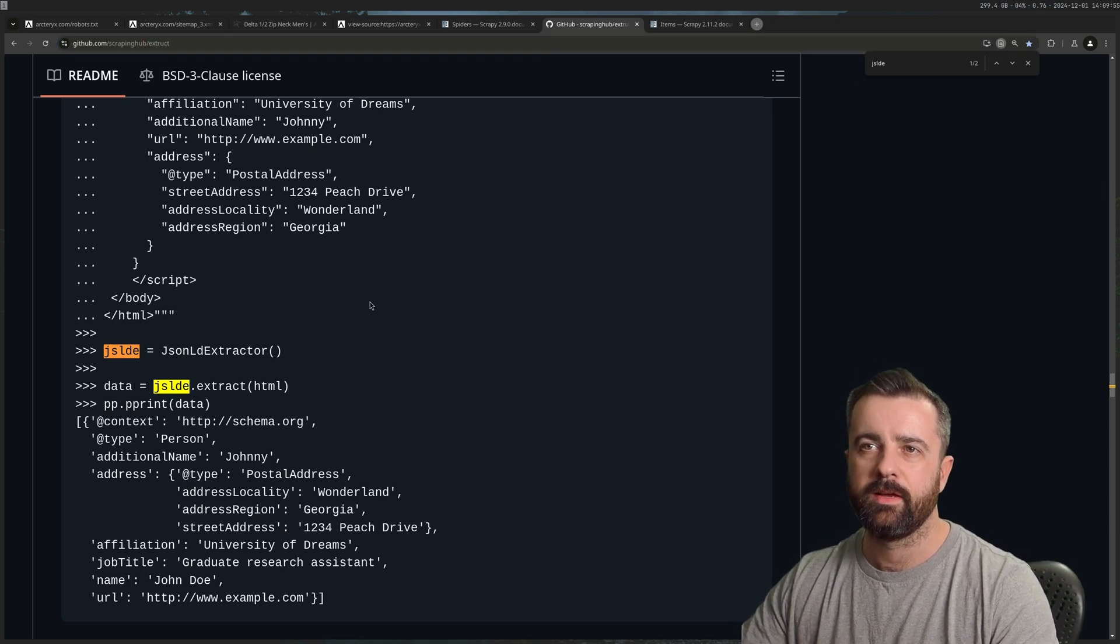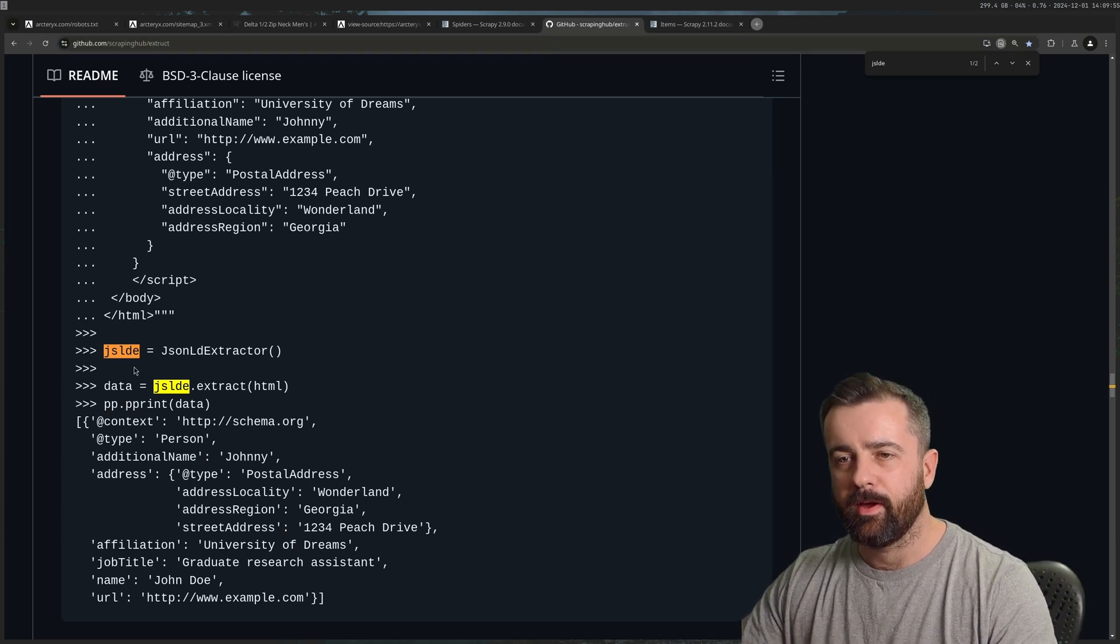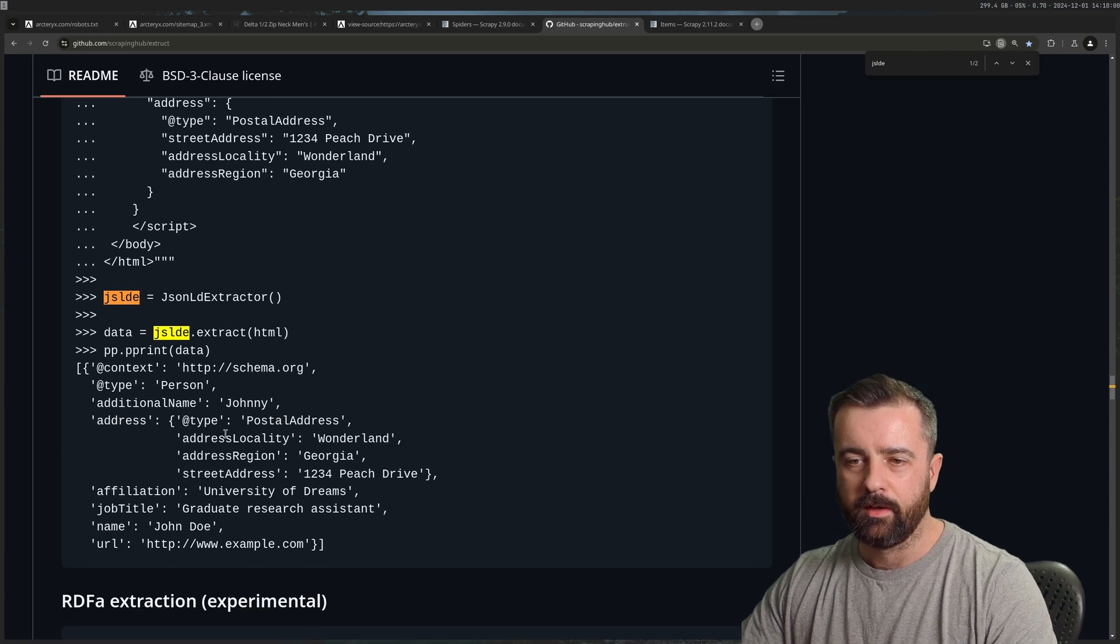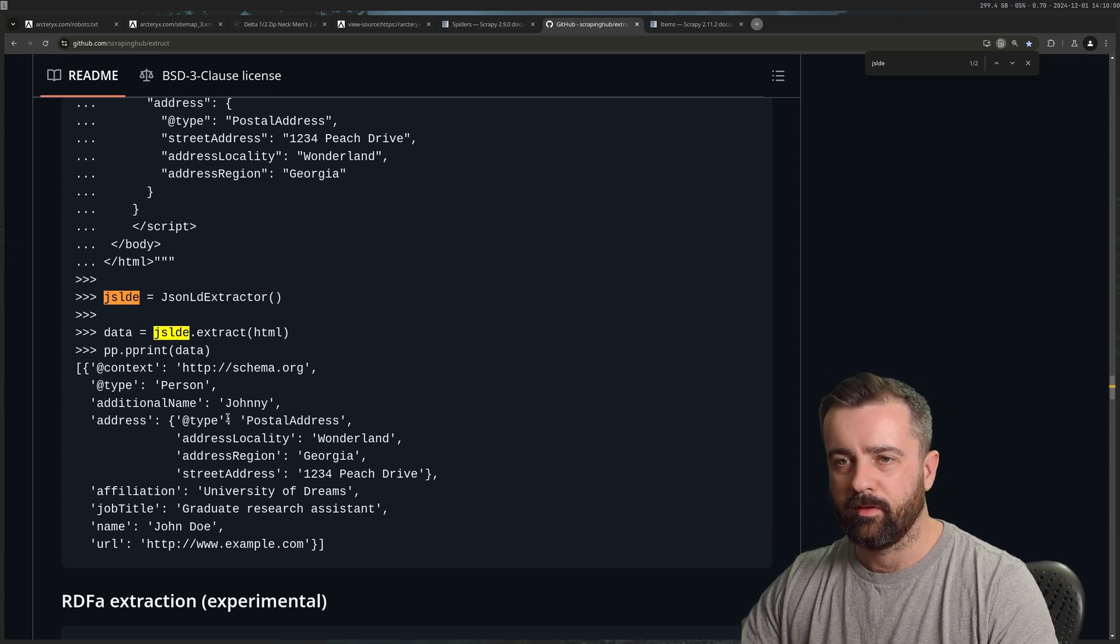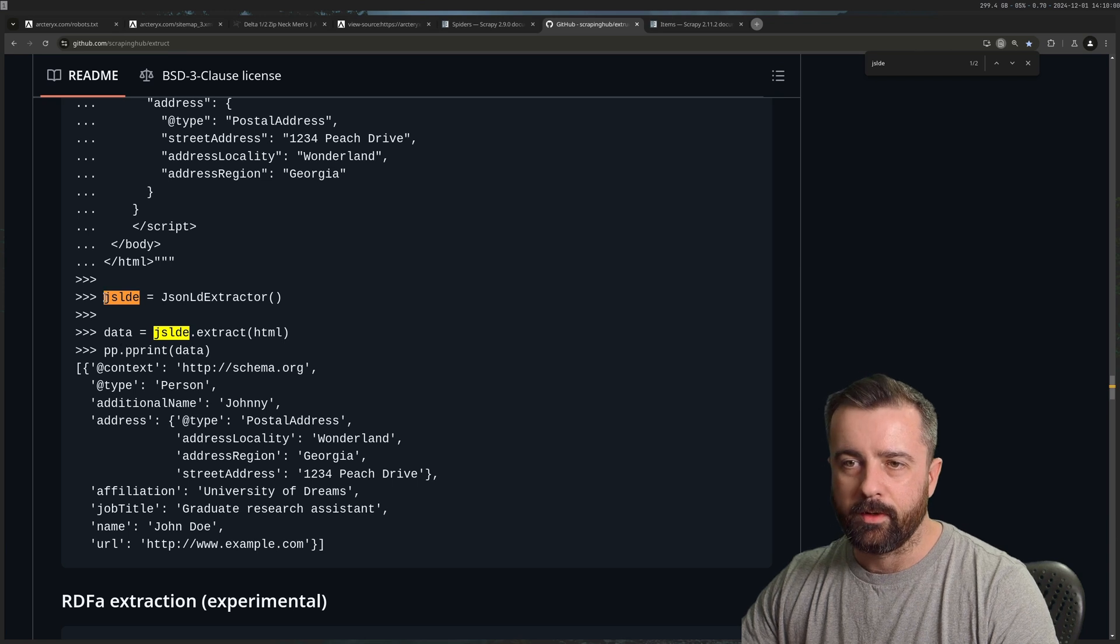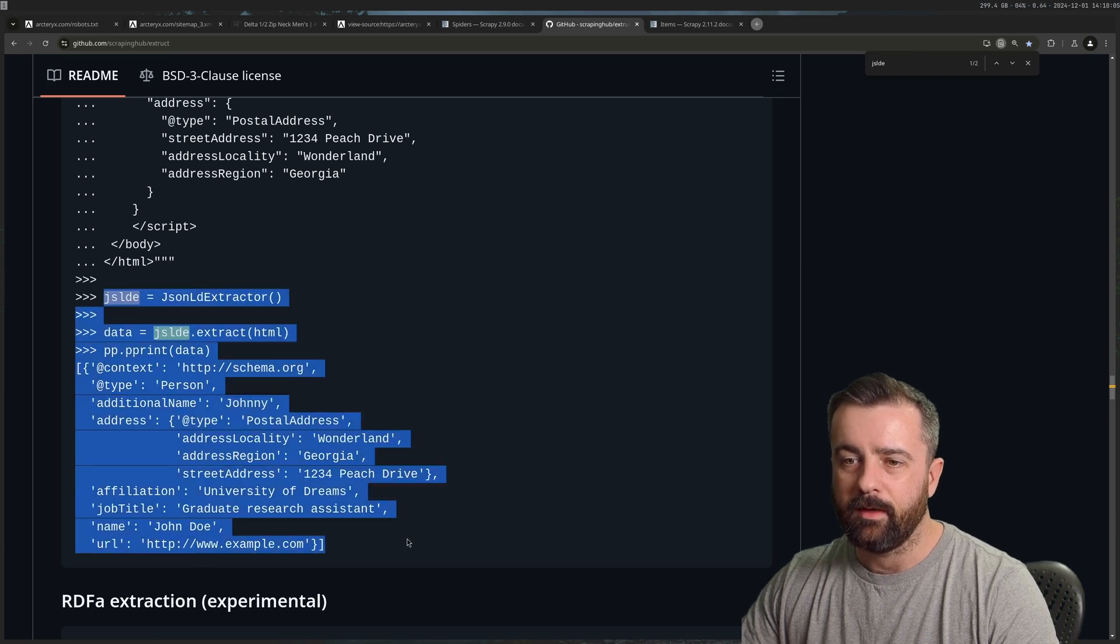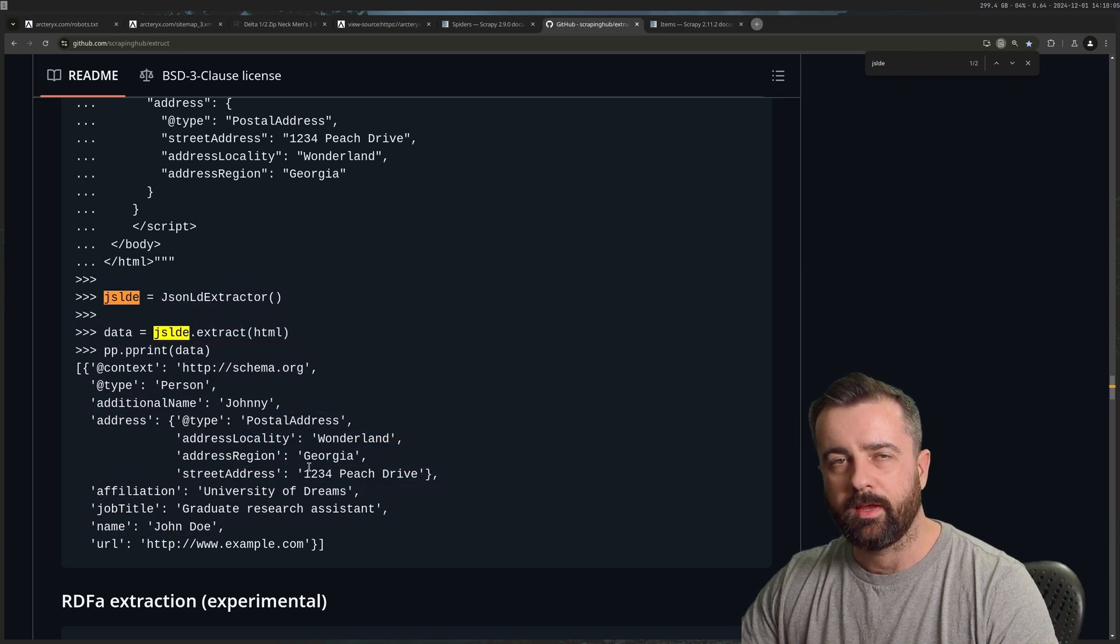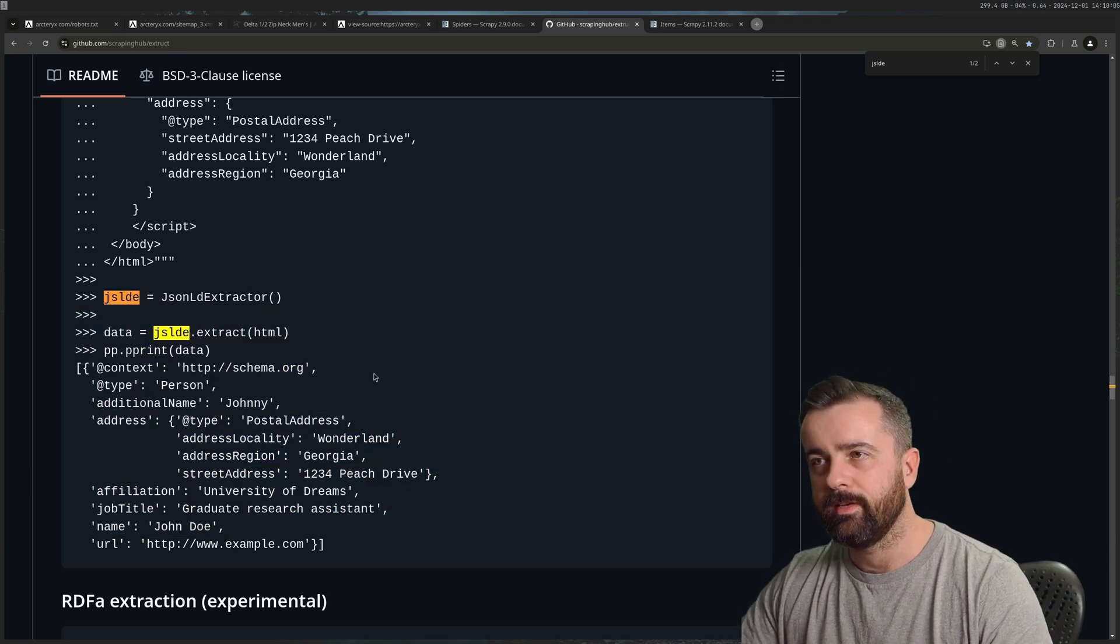So there is a library written specifically to do that. It's called Extruct. It's been using this a lot recently, because this information is personal to what I do. But you can see here how easy it is to use and it will pull this data out into a dictionary.